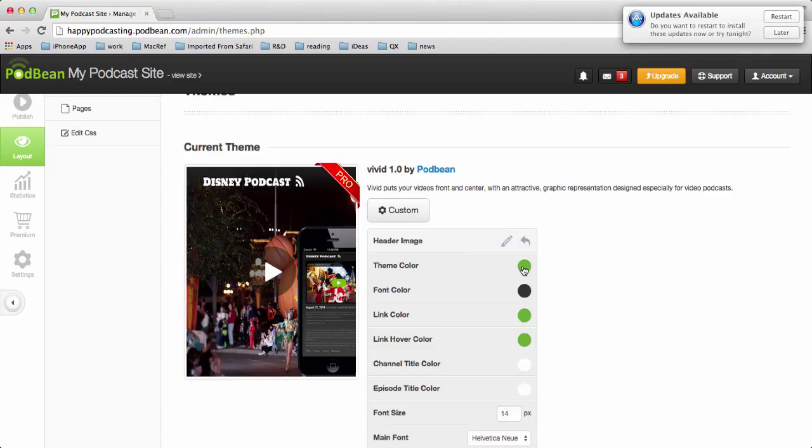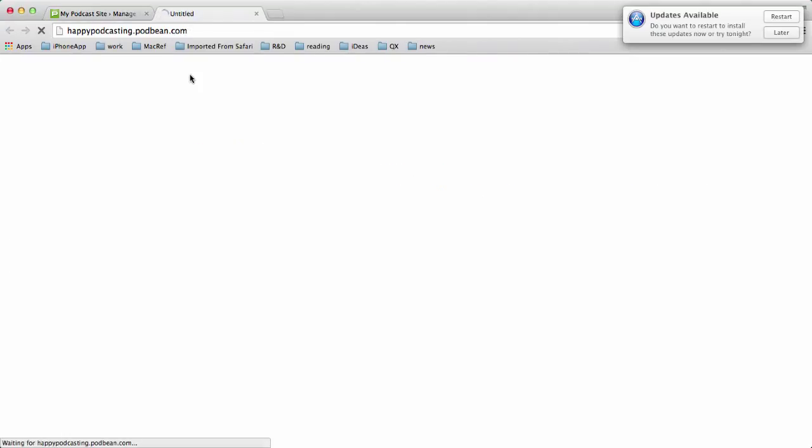I can also do things like change the theme color. So for example in my podcast, we'll do view site here so we can see what it looks like.